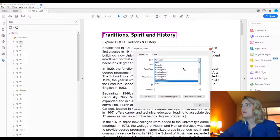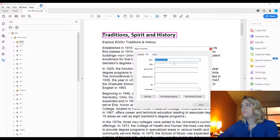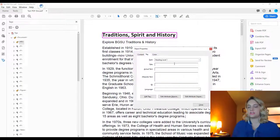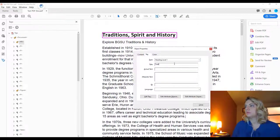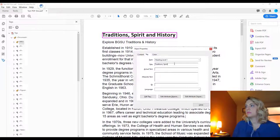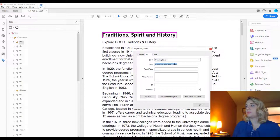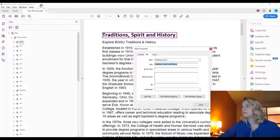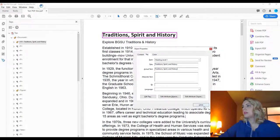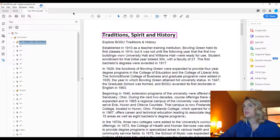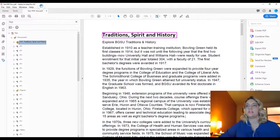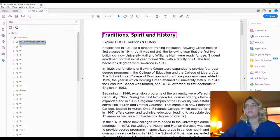So we want to select heading level 1, and we will type in the title. I will copy that and paste that, and close. You can see now this is appropriately tagged as heading level 1.